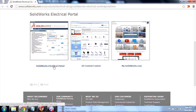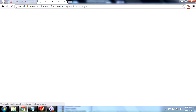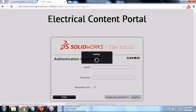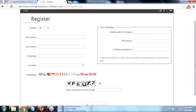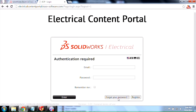Click on SOLIDWORKS Electrical Portal. If you're logging in for the first time, you'll most likely see something like this. Go ahead and click on Register, fill out the form — you can put in your first name, last name, company, country, characters from the image, as well as your email address and password. If you forget your password, click on this button here and it'll have you retrieve your password. In this case, we're all set, so we'll go ahead and log in.